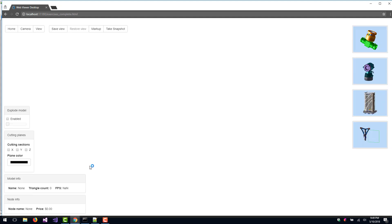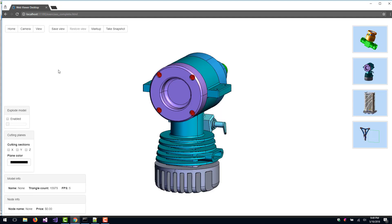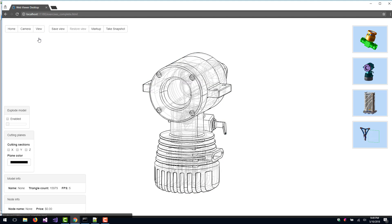So we've loaded up our Exercise Complete example, and now we'll take a look at the different draw modes.